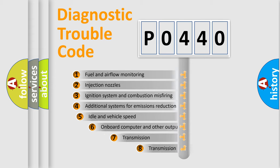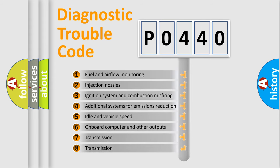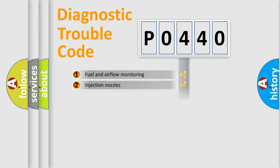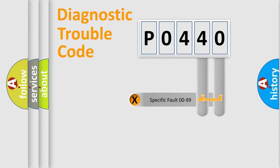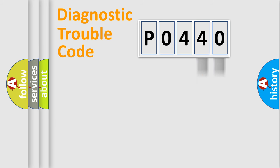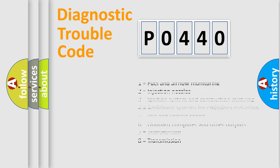The third character specifies a subset of errors. The distribution shown is valid only for the standardized DTC code. Only the last two characters define the specific fault of the group. Let's not forget that such a division is valid only if the other character code is expressed by the number zero.